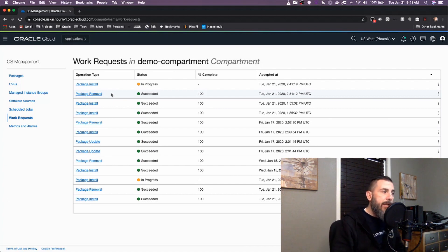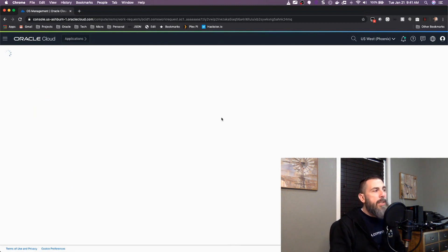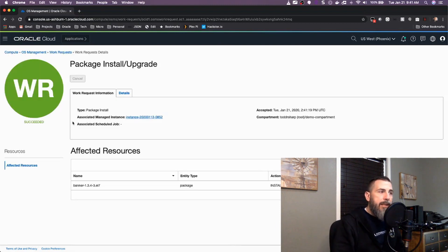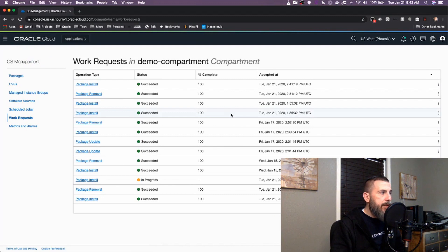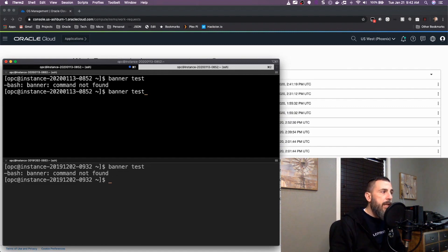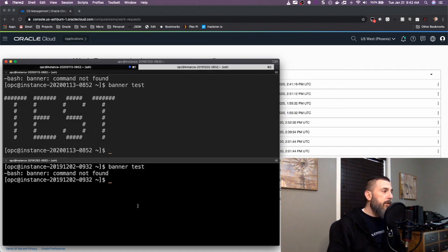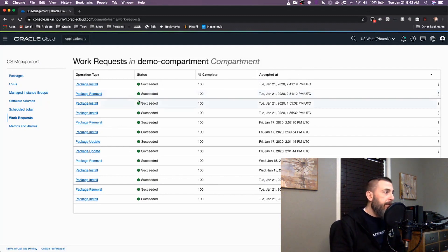When we click Install Package, we're taken to the work request page, where a history of all work requests and activity in your tenancy are listed. Clicking into a particular work request, we can see that the installation of banner has already succeeded on the first instance. Clicking into the other work request, we can see it has succeeded there as well. Coming back to our instances, we can confirm that banner has been installed on both instances — quickly and easily installed to both instances in our group without any headache.